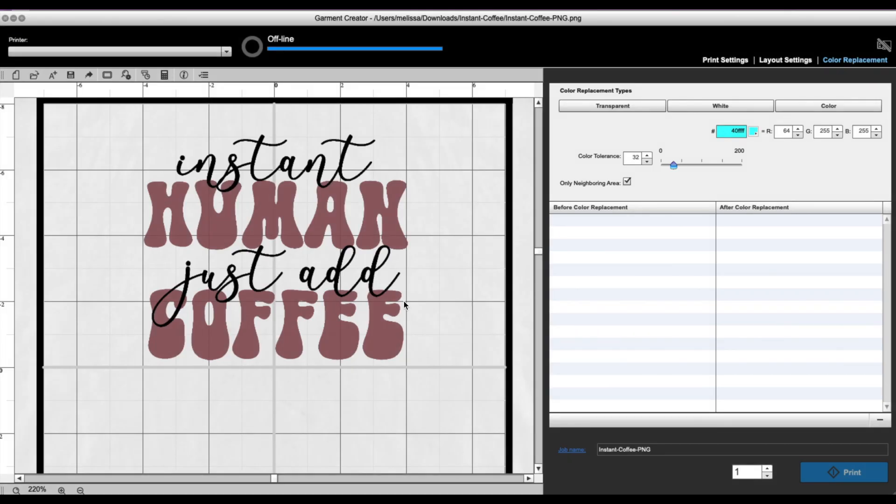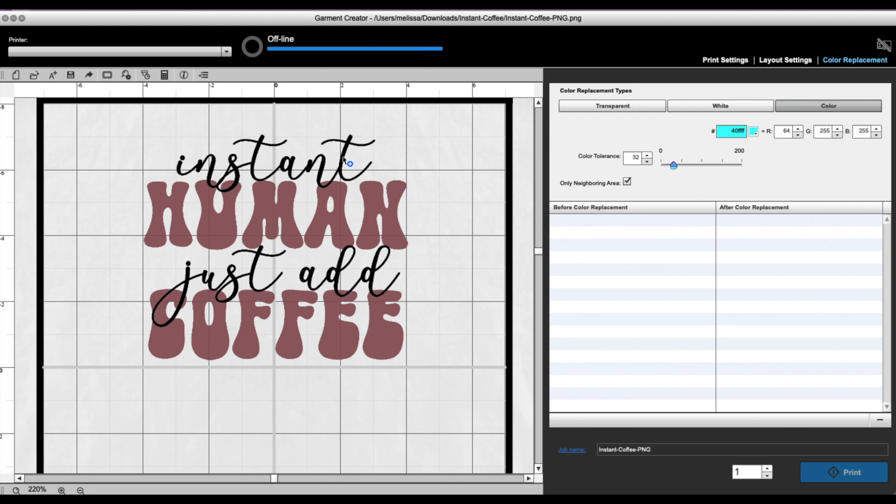Now right now nothing is happening. I need to first click Color because I'm telling it the type of color replacement that I want to do. I want to do color, and now you can see that my mouse has changed. So this is why I zoomed in, because I need to be able to click directly on the black. So when I do, I want you to see what's going to happen.